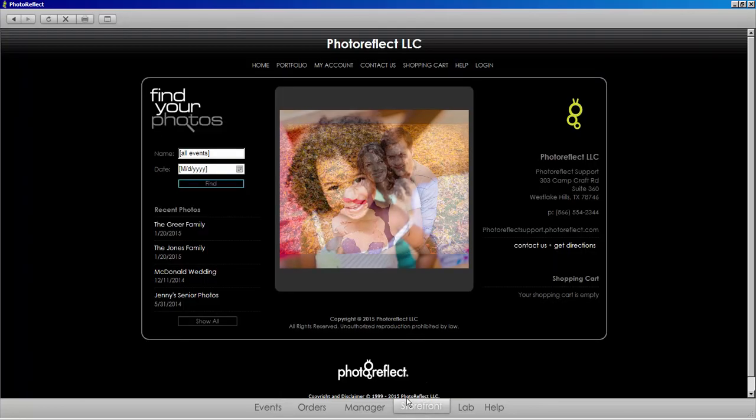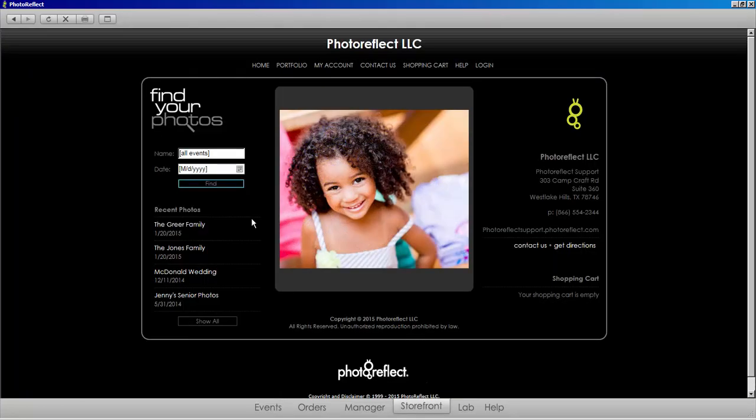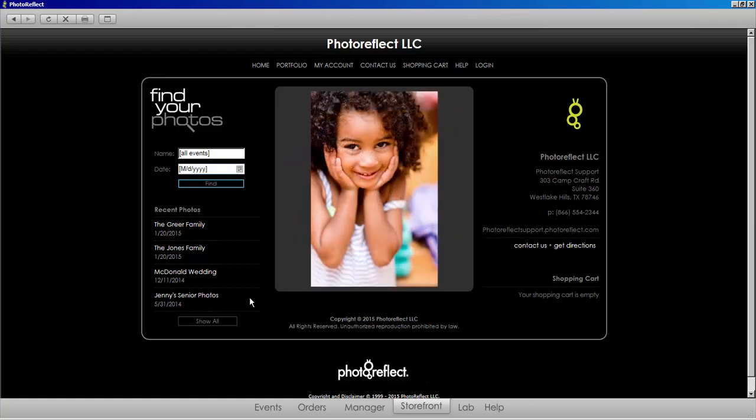In this case, my storefront shows 4 events, however the list available in the events tab of my software only shows 3 events.